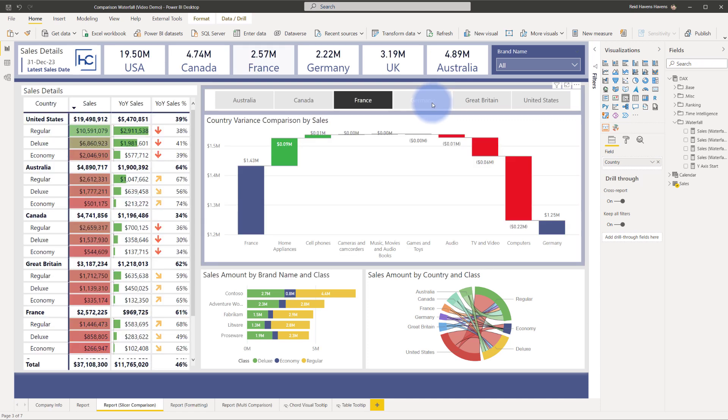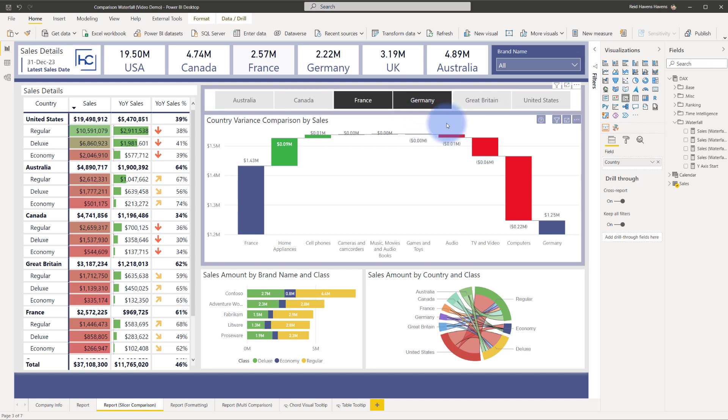Select Germany again. Now that's how I created the measure to make sure that it basically blanks out whenever I had any additional categories. Now three or more will show in the waterfall chart but I wanted this to specifically just be a comparison of two categories at any time.